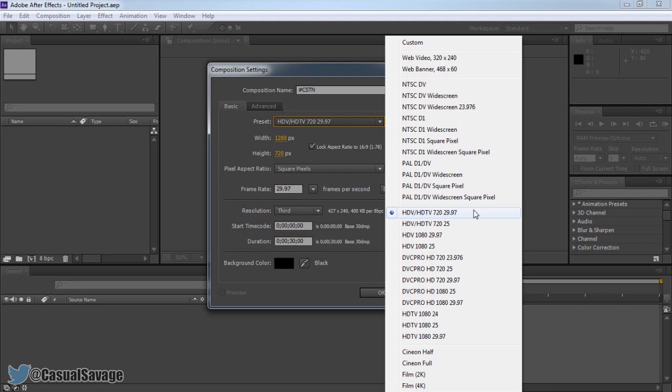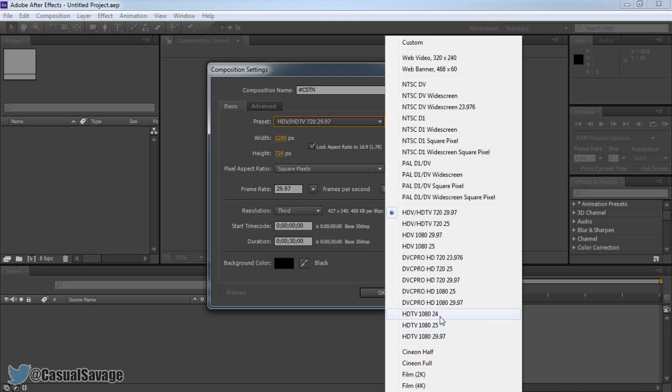If you want 1080p, you come down here: HDTV 1080 29.97. Now it's completely up to you. You can have 30 frames per second, 25 frames per second, or 24 frames per second. That will still render in 1080p. The same goes for 720p. You can have 25 frames per second or 30 frames per second. It will still render in 720p. So select which one you want.